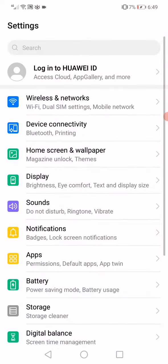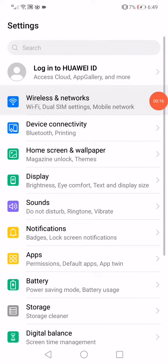First thing, open the settings on your phone and then go to wireless and networks. Enable the airplane mode and disable it again.